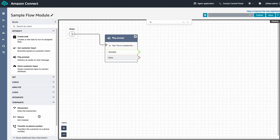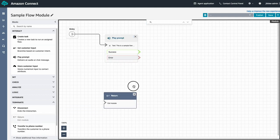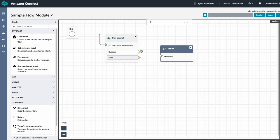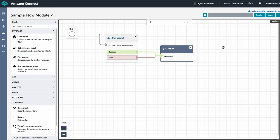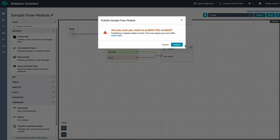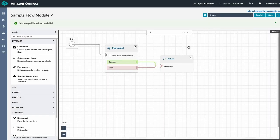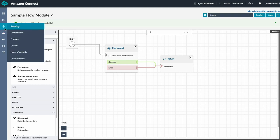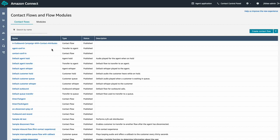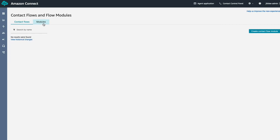We'll need to end the flow module using the return block. It'll send the caller back to the main flow. Once all the blocks are connected, we can save and publish this flow module. We can confirm that there is a published version of contact flow module we can use.